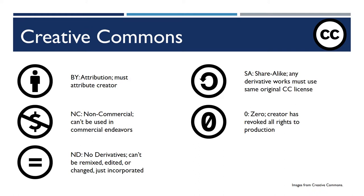Creative Commons was developed in response to the fact that media producers putting their stuff online really had no good way to state exactly how they wanted their images, their products used.